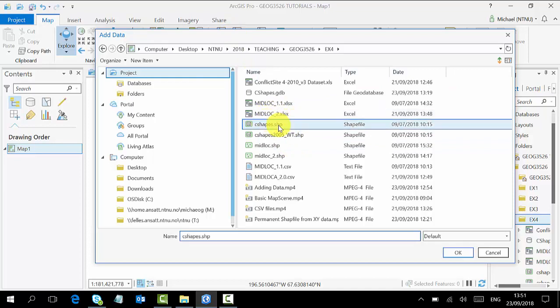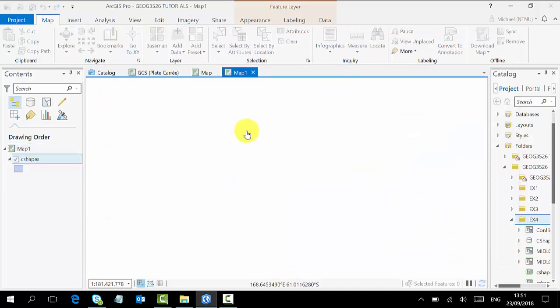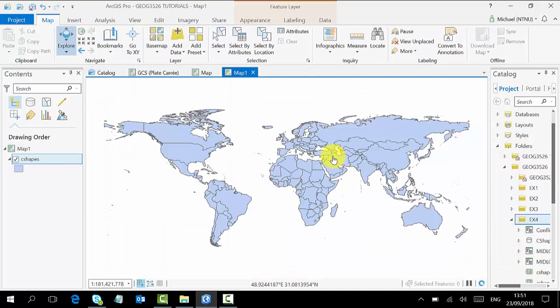The second is to come to the Add Data icon here on your toolbar. You click it, it takes you to where your data is.